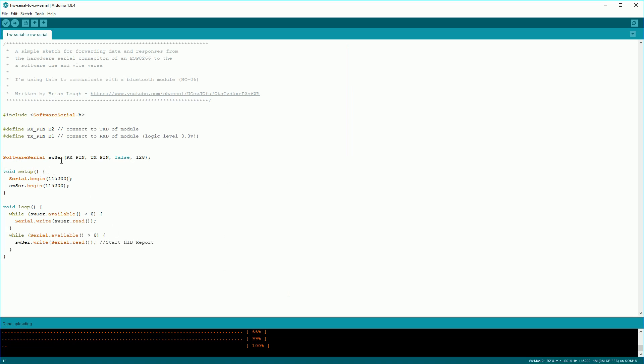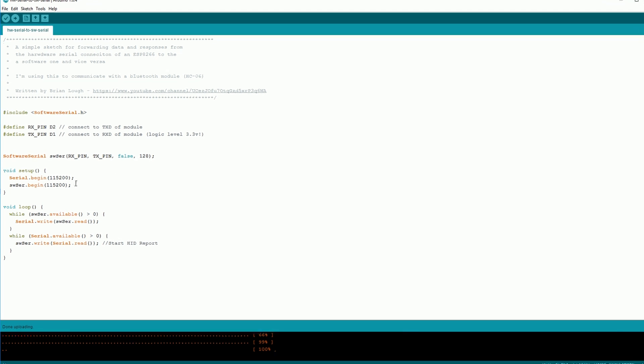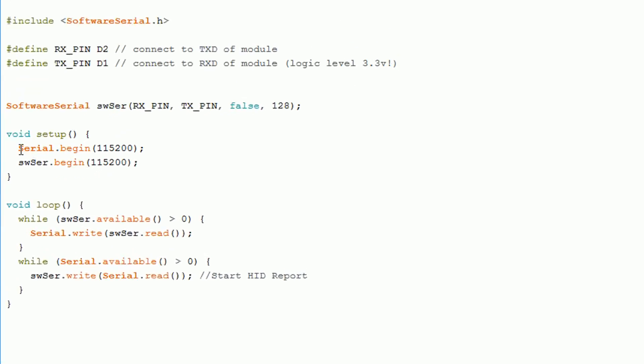This sketch is available on my github page and I'll link to it in the description below. Basically it's a software serial connection connected to your hardware serial connection.